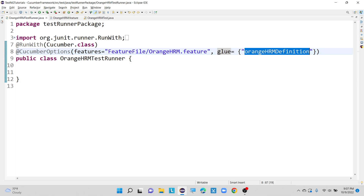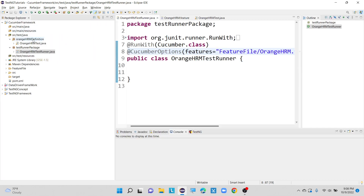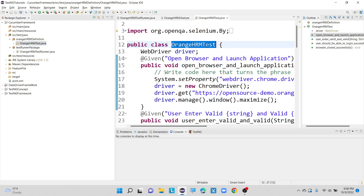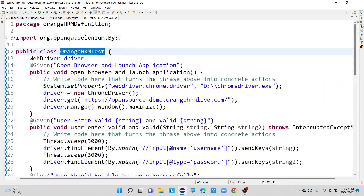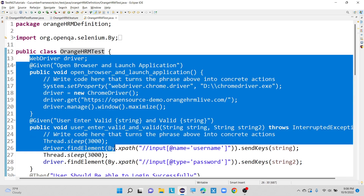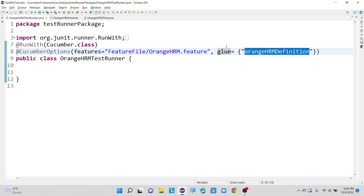The step definition file is where I have written all my test cases. Inside the OrangeHRM definition package, I have my actual class called OrangeHRM test, where I've implemented Gherkin keywords such as Given, Then, When, and And. To mention the location of our step definition file — where exactly our test scripts are located — we use the glue keyword.